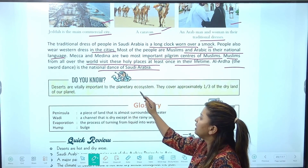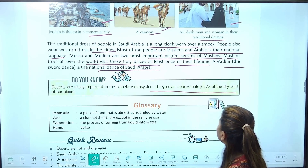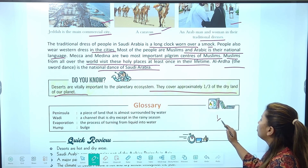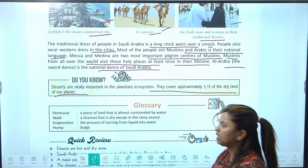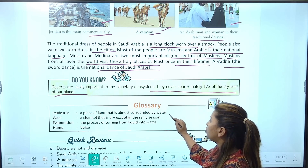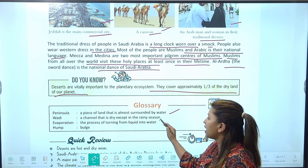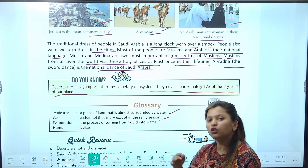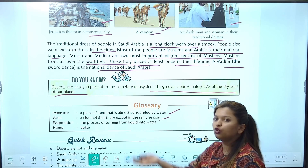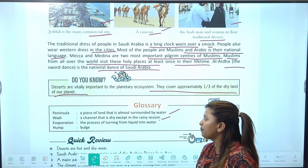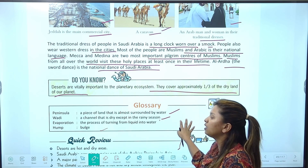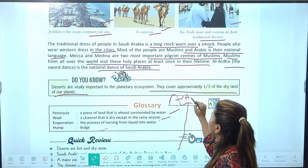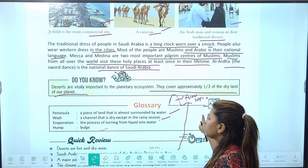Deserts are widely important to the planetary ecosystem — they cover approximately one third of the dry part of our planet। Peninsula — वो land जो three sides से water से surrounded हो। Wadi मतलब a channel that is dry except in the rainy season — पूरे साल सूखा, बारिश आए तो पानी आए। Evaporation — water का water vapor में change होना। Hump मतलब bulge — camel का उठा हुआ हिस्सा जहाँ वो food store करता है।